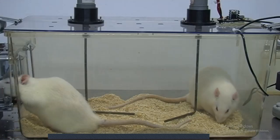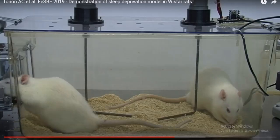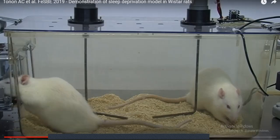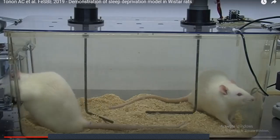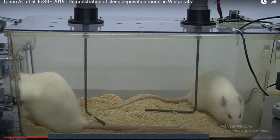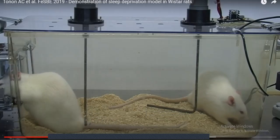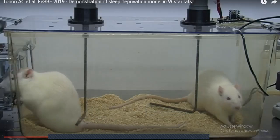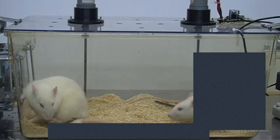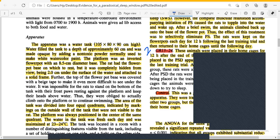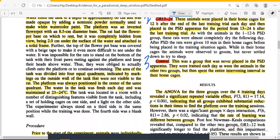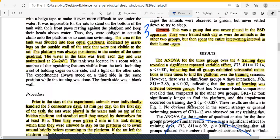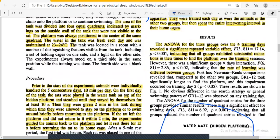In the PSD apparatus, the rats are not allowed to sleep — whenever a rat begins to rest or enters paradoxical sleep, the movement of the device wakes them. This is the paradoxical sleep deprivation apparatus. The control group — Group 3 — was never placed in a PSD apparatus, unlike Group 2 which was placed in the PSD apparatus.